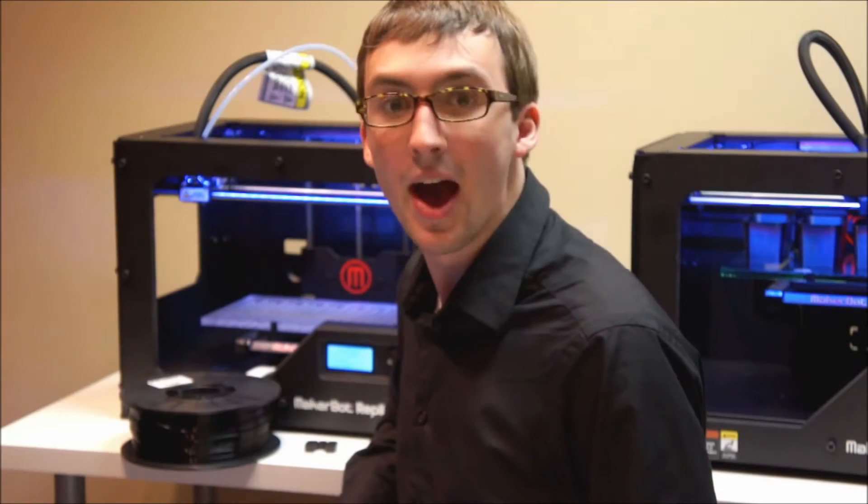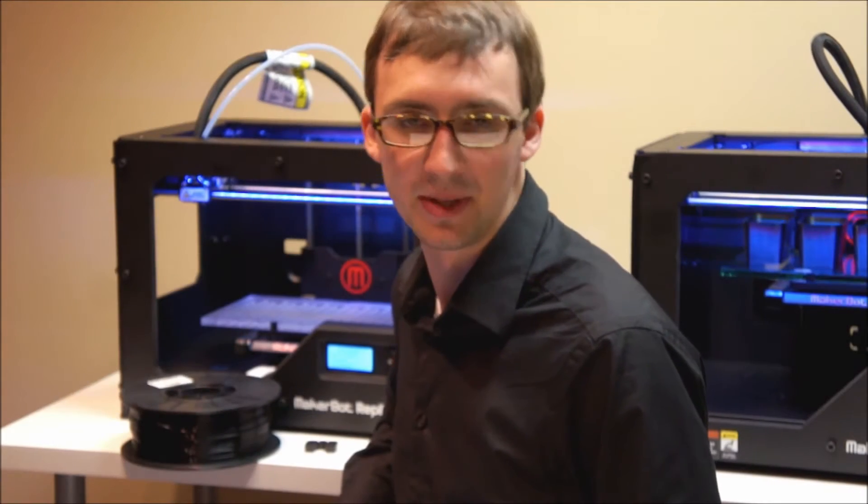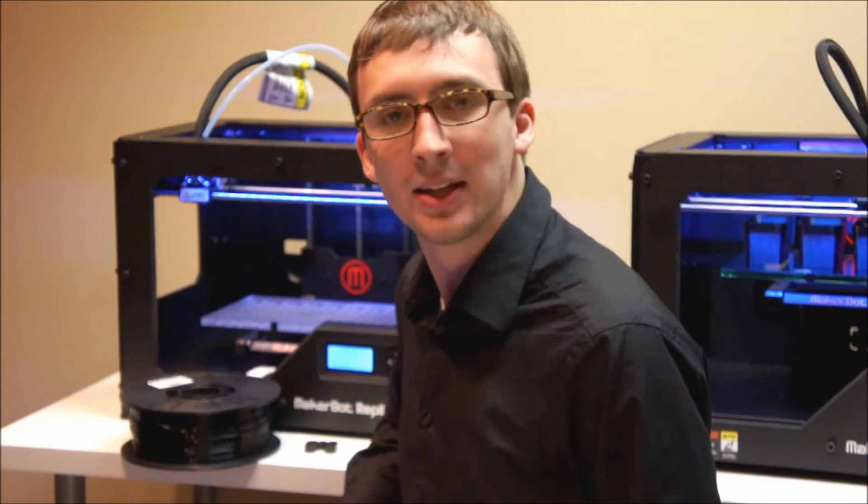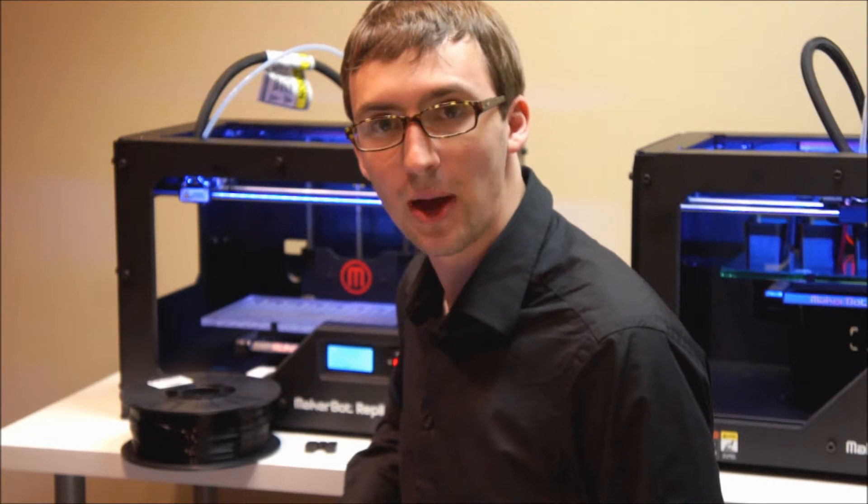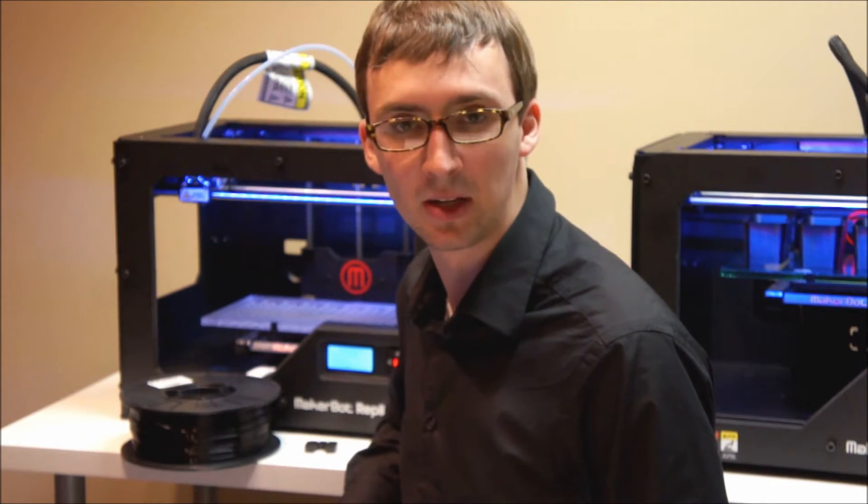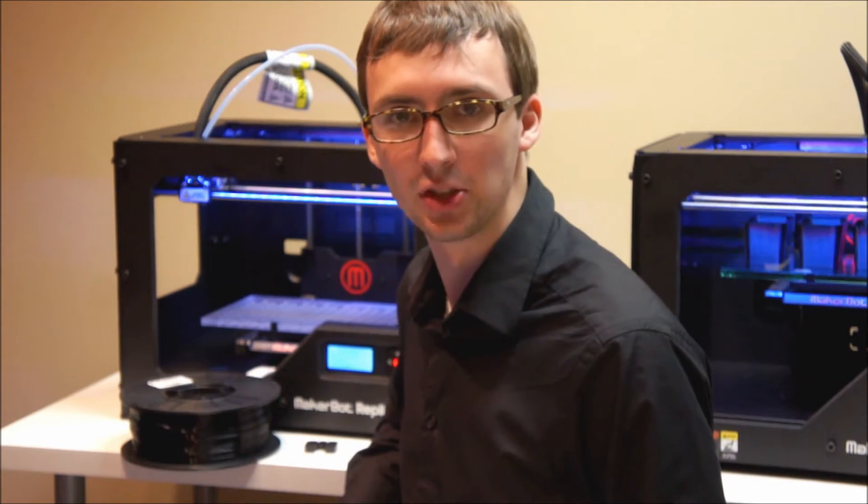Hi, I'm Brandon from Intentional3D.com. Today I'm going to show you how to change the filament on your MakerBot Replicator 2.